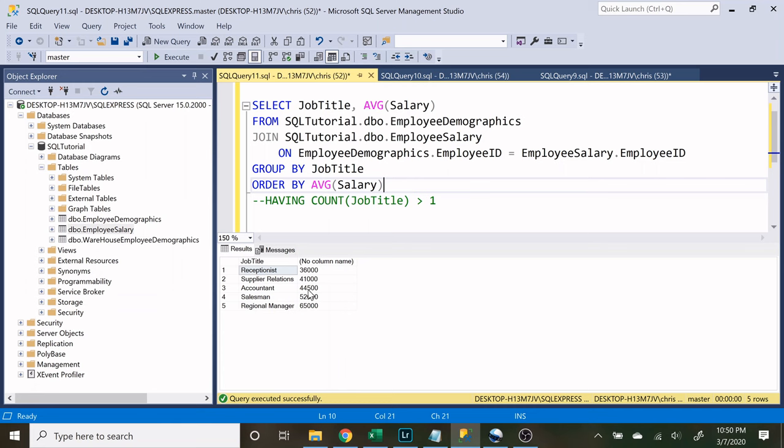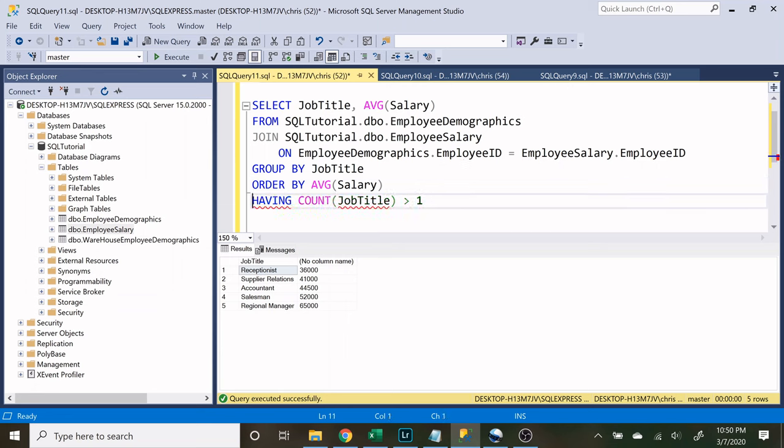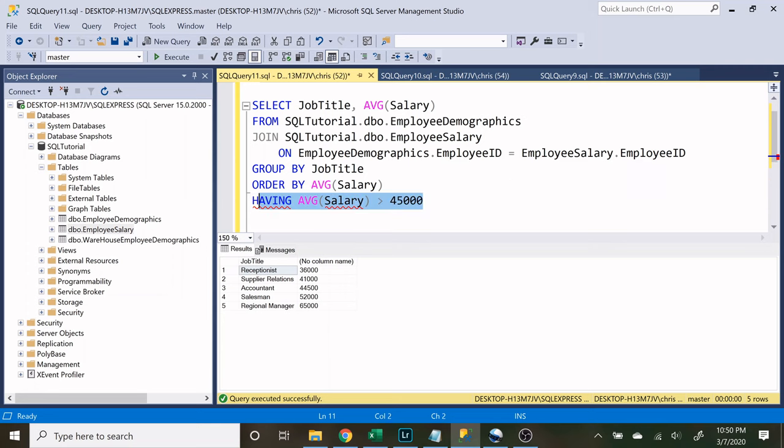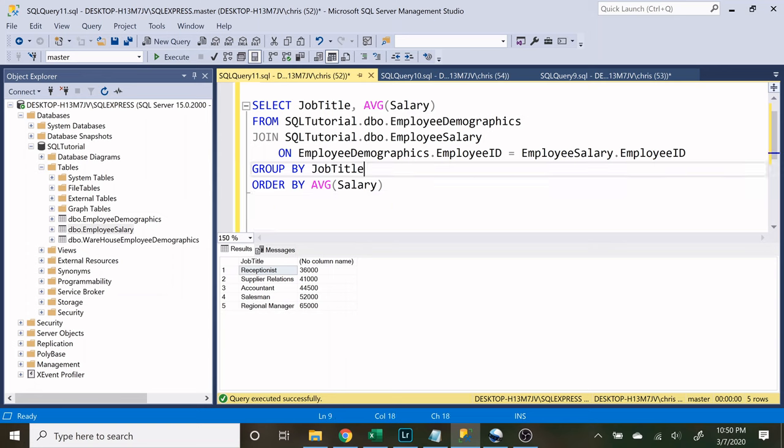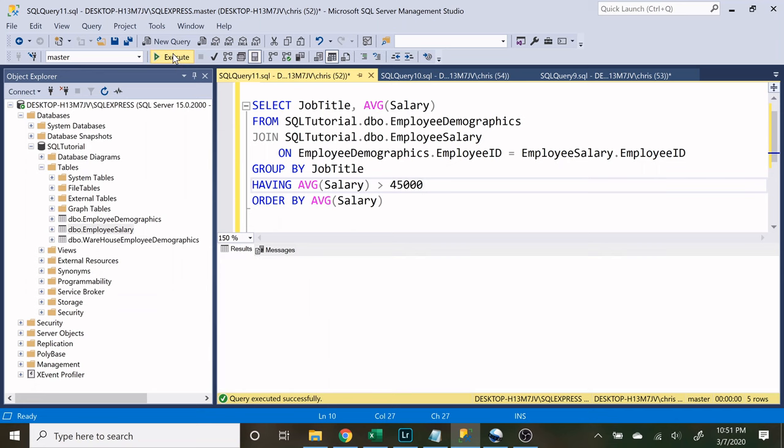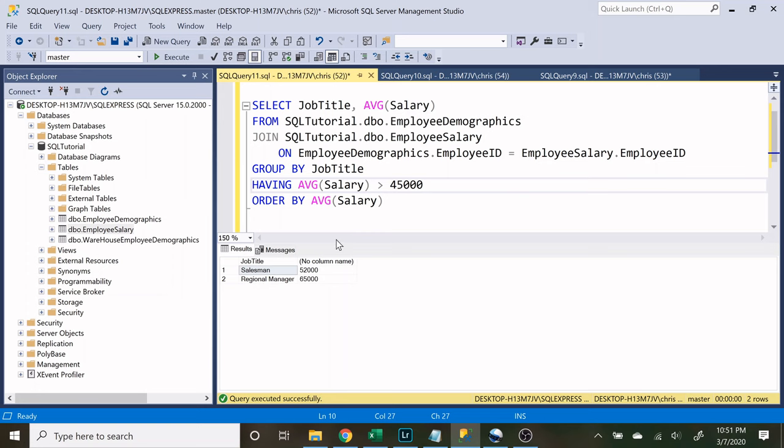So in the middle we got forty four thousand five hundred. So let's use this having statement and let's say the average of salary where it is greater than forty five thousand. And we actually need to put this right here, right after the group by and before the order by. So let's run this and see what we get. And it works perfectly. So now we're looking at the job titles that have an average salary of over forty five thousand dollars.